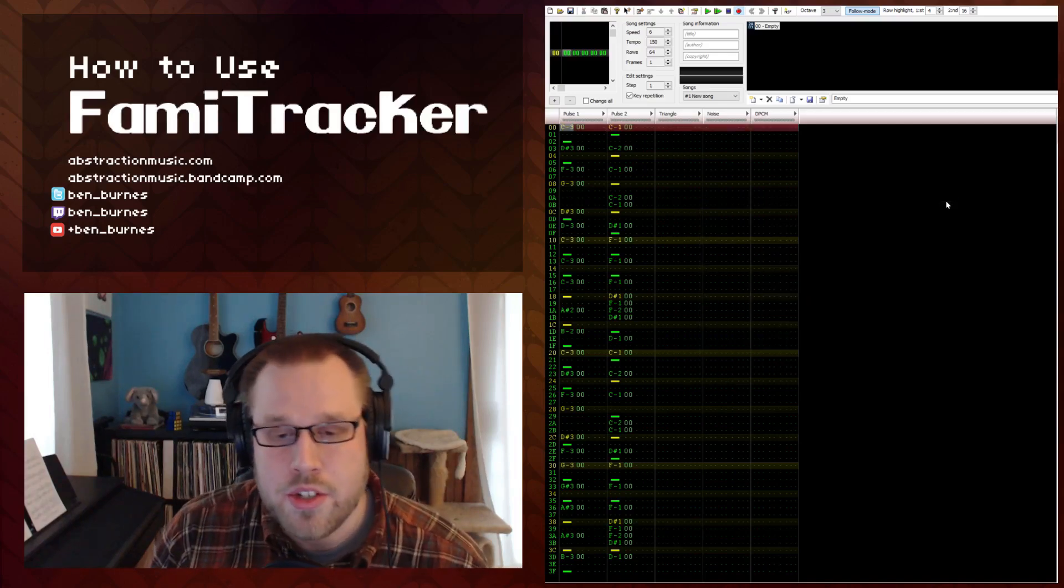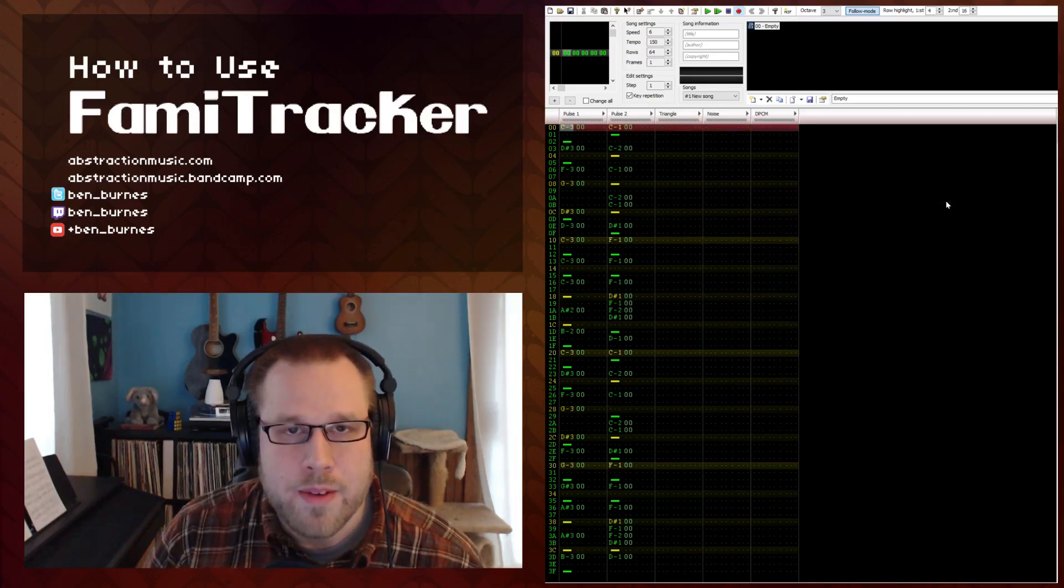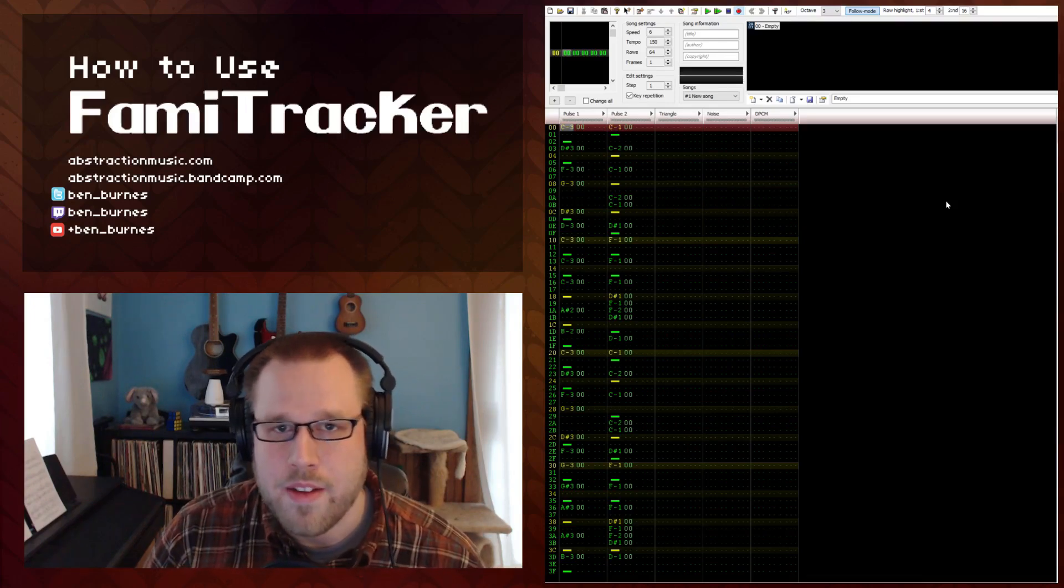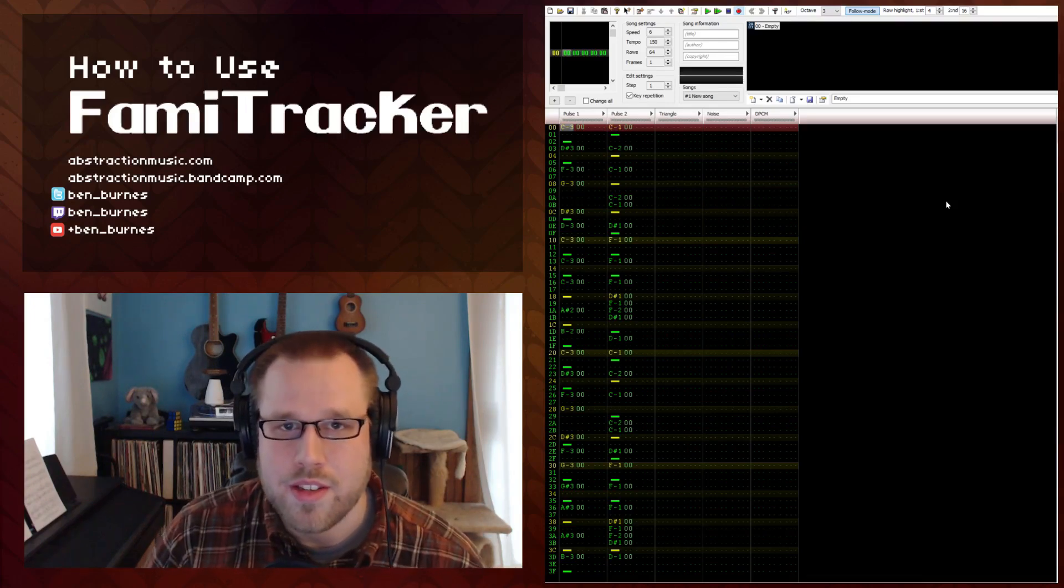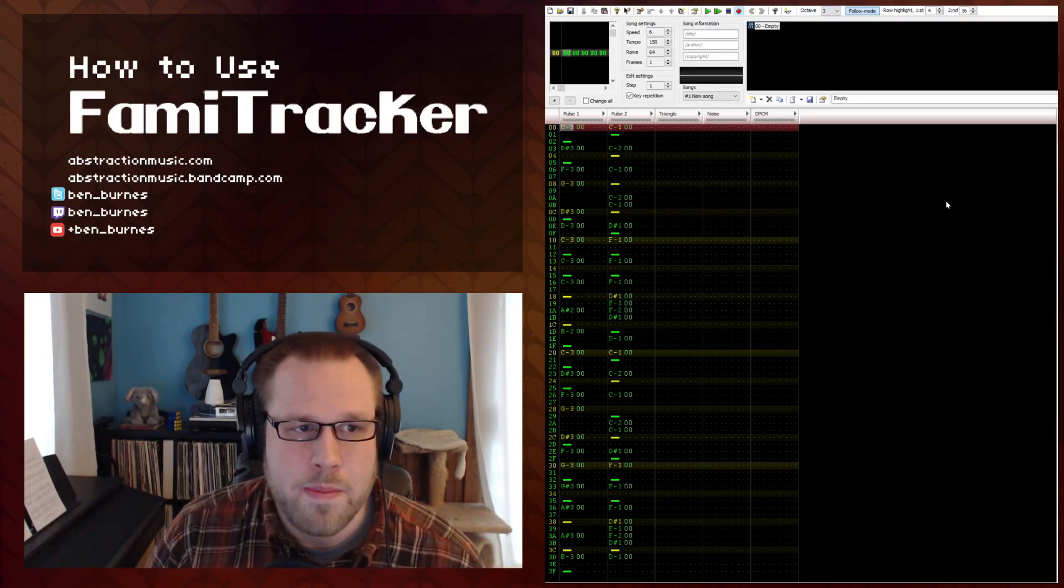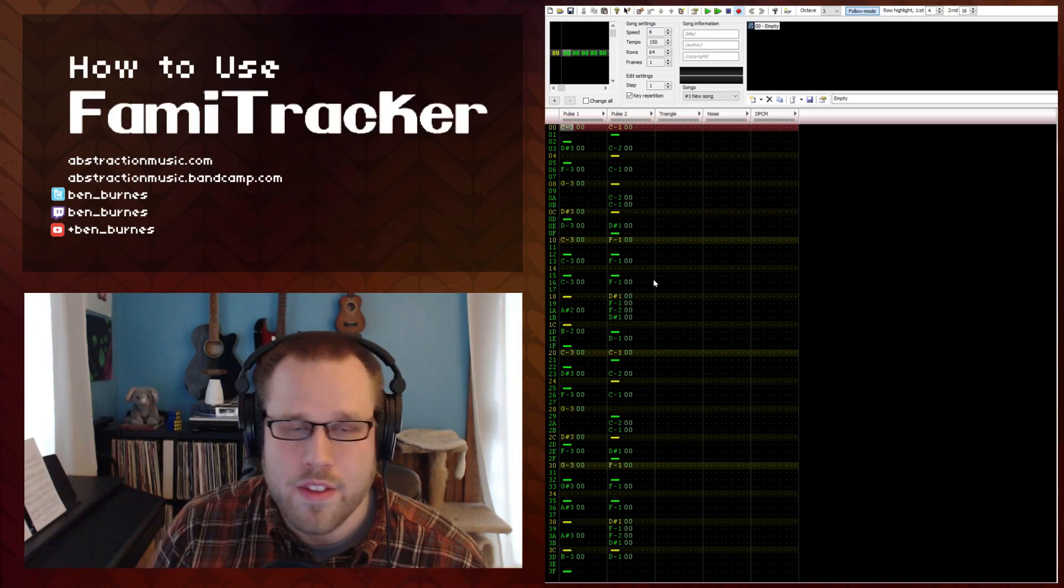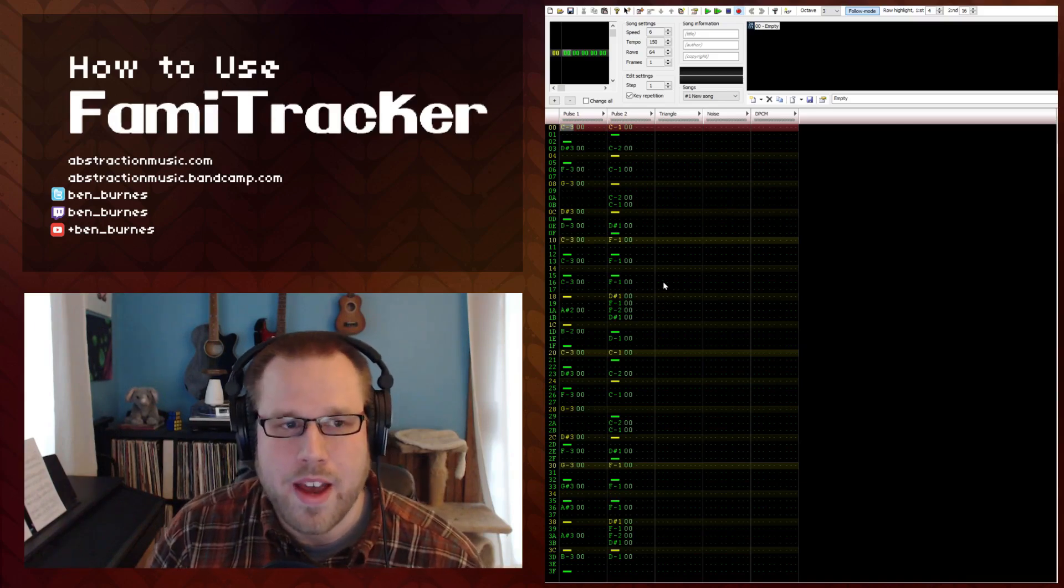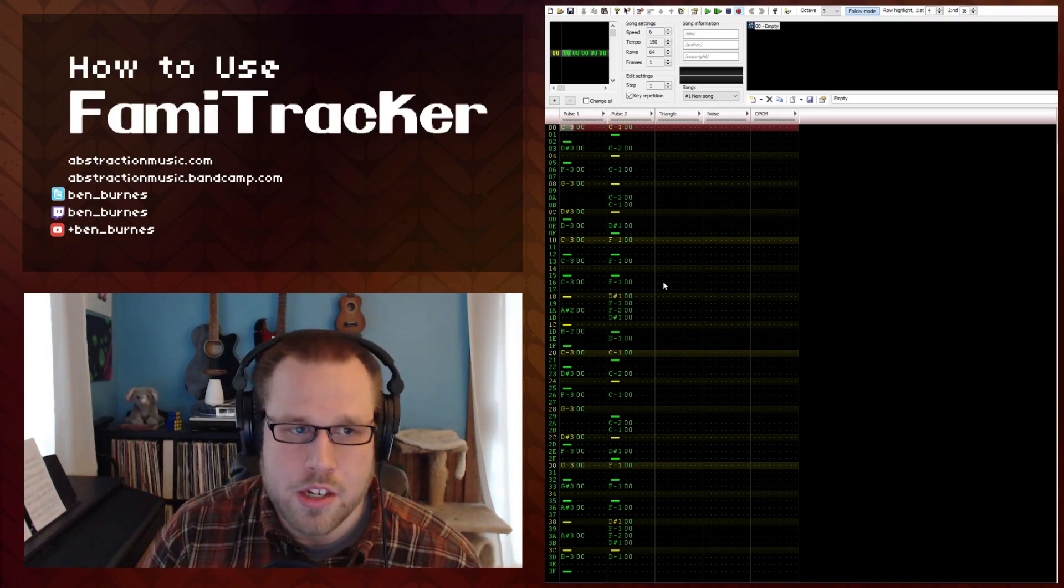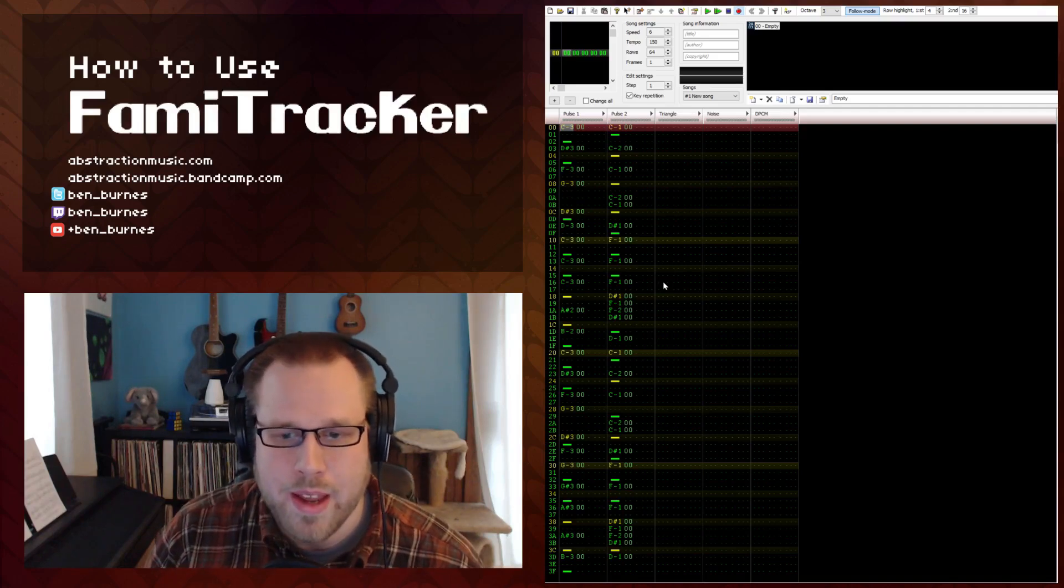So yeah there you go. That's your first chiptune loop. In the next video I'm going to be talking about effects or at least the common effects that you can use to manipulate instruments on the fly which is a lot of fun and where a lot of the more interesting and intricate parts of Famitracker come into play.